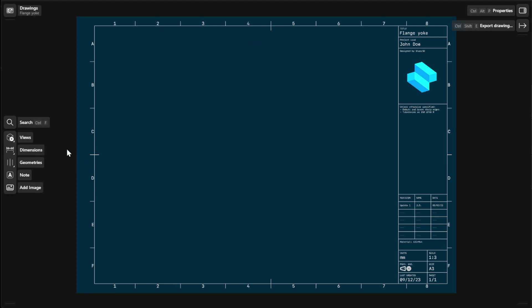The base view is the main building block of your 2D drawing. Additional views you create, such as projection views, section views, and detail views, always reference back to your base view.